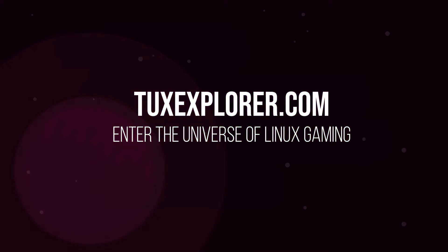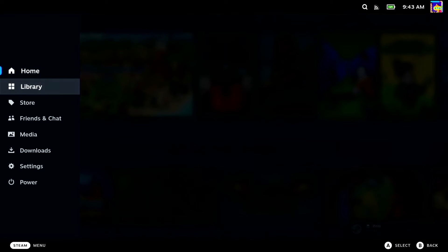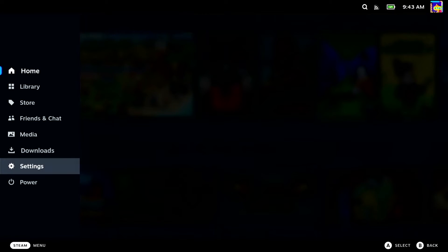Welcome back to Tux Explorer. I'm a tiny potato and today I'm going to show you how to turn off Wi-Fi power saving mode on the Steam Deck.